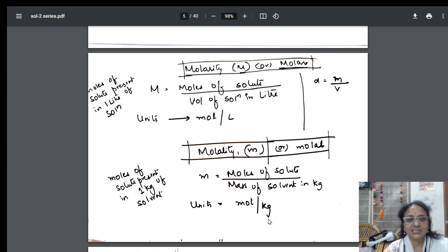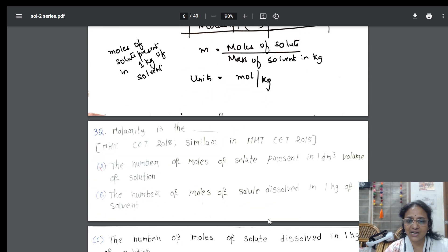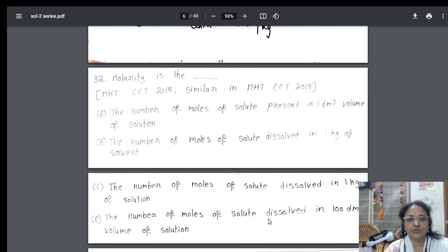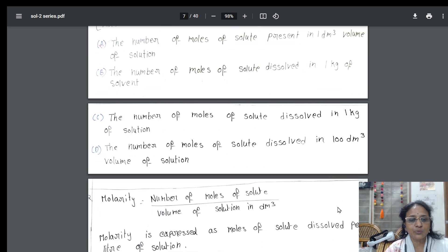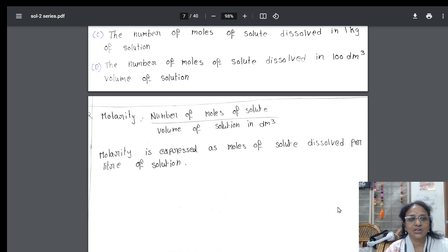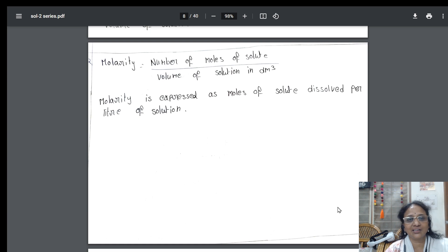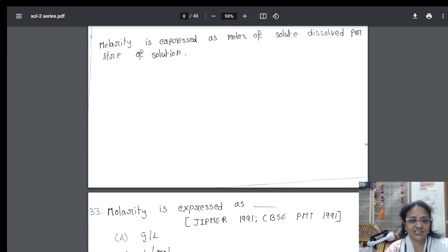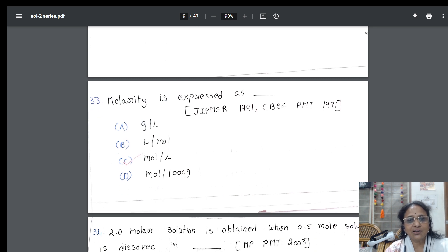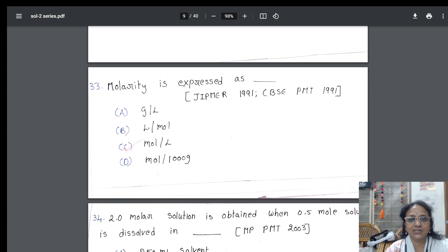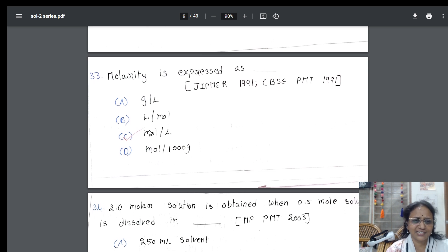These are all handwritten notes. I request all of you to go through the previous video also. There's a question asked in 2018 and 2015: what is molarity? Four options are given, along with the formula. If you learn the formula, you can tick the answer directly. They've also asked about molarity units — if you know the formula, you can directly write the units: mole per liter.